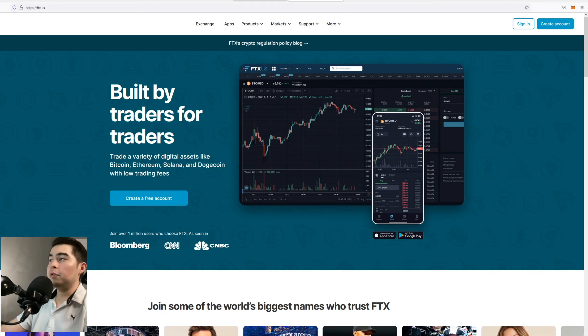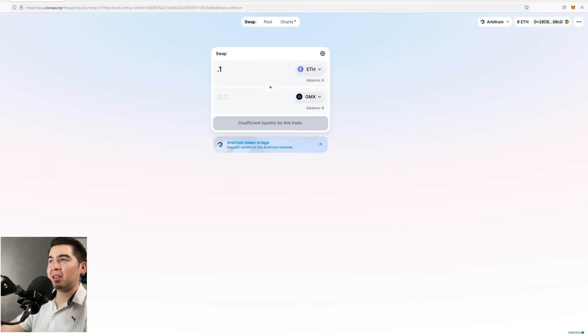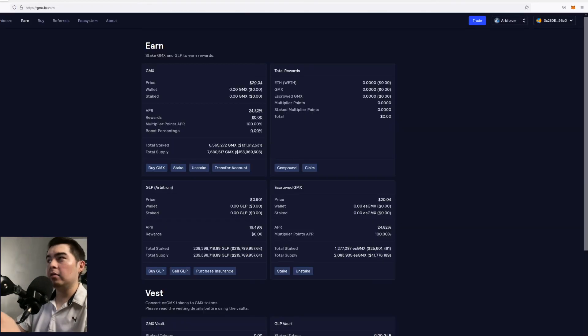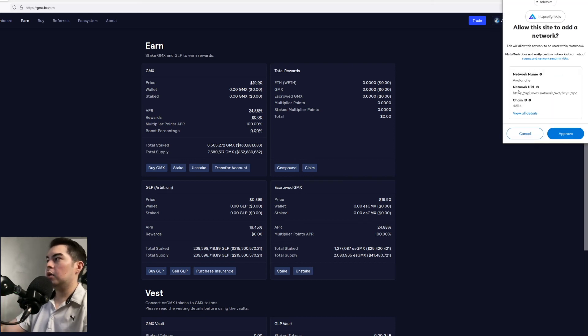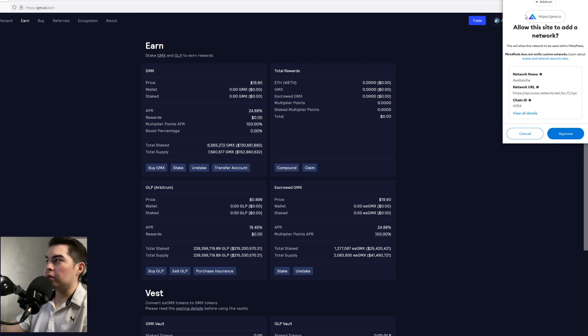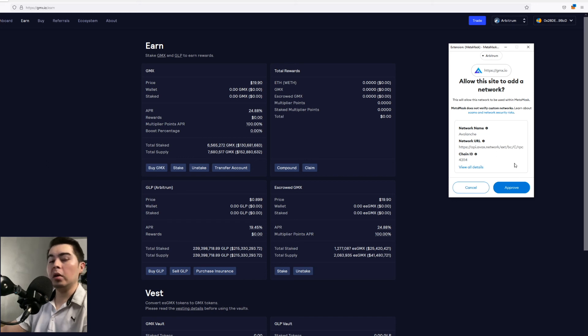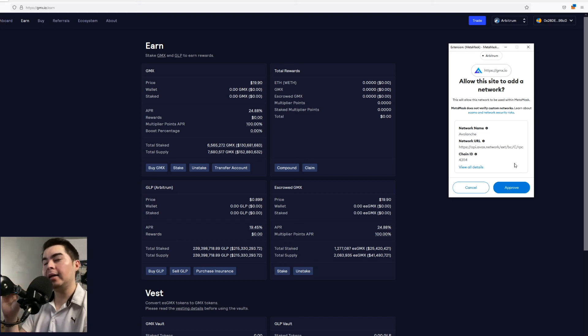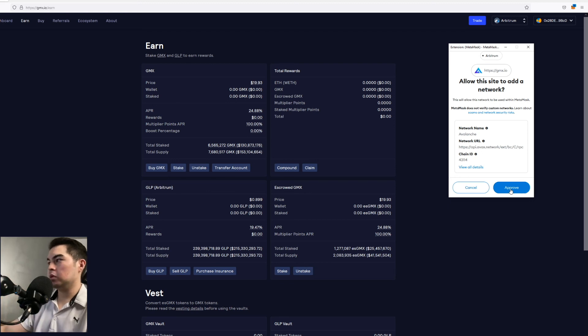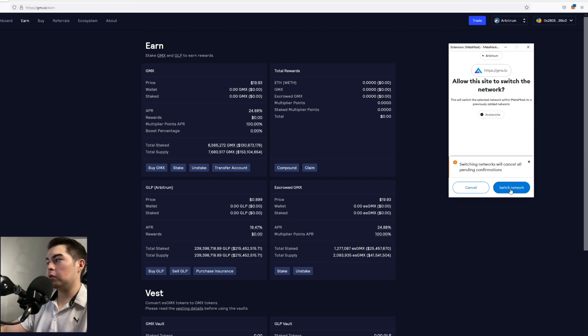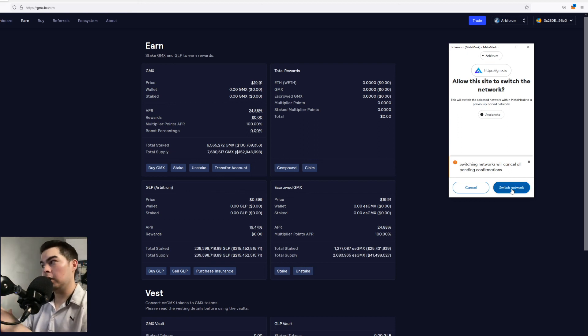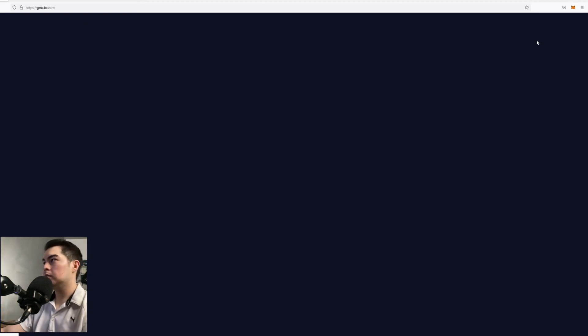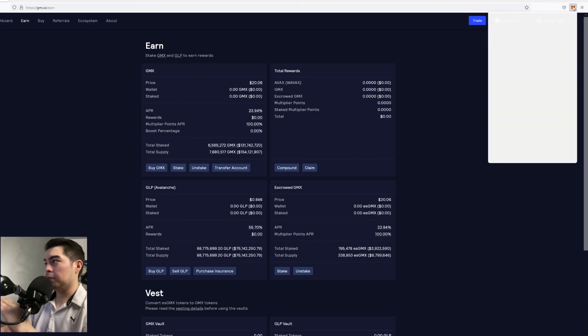Now if you were to let's say if you wanted to connect with Avalanche which is another blockchain that GMX supports it would be the same exact thing. We would go to the top, change the wallet from Arbitrum to Avalanche and it would automatically add the network to your wallet. So we'll just go ahead and click approve. So once you approve it it will switch the network.